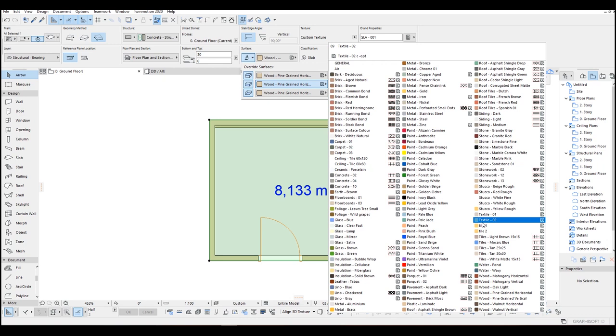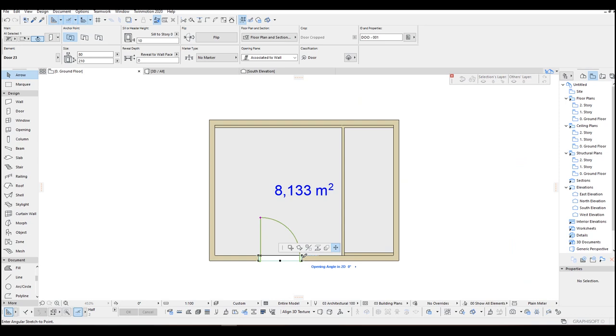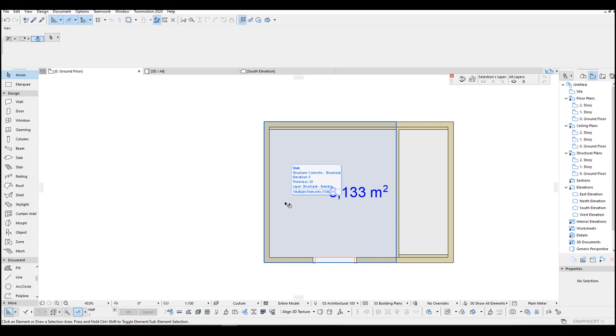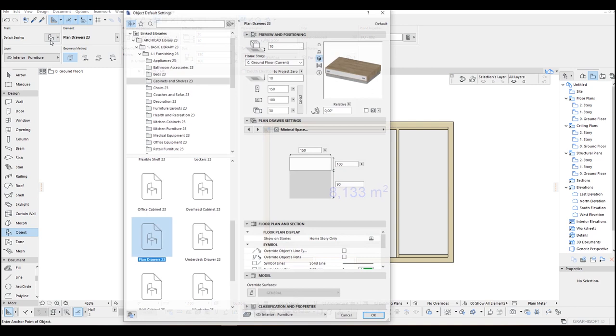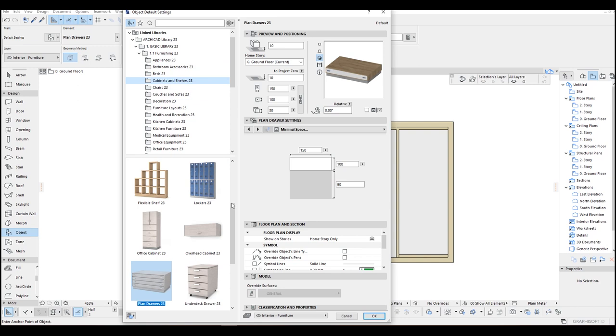Now we can close this door of course. We have completed the built walls. Now we can make a basin cabinet to here. To do that I am going to go to Object Tool, go to Settings, and I am in the Furnishing under the Cabinets and Shelves.